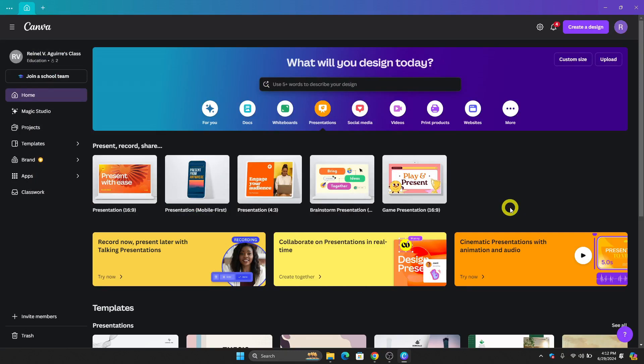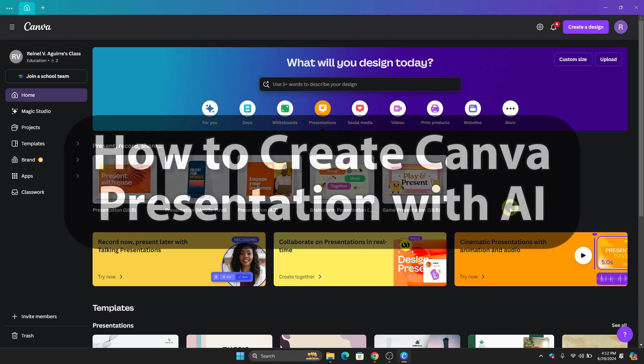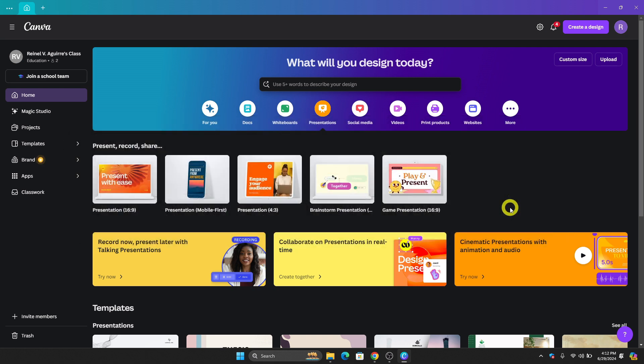Hello guys and welcome to TechTrick's tutorial. In today's video, I will show you the step-by-step tutorial on how to create a presentation in Canva with AI. So by the end of this video, you will learn how to do this. Without further ado, let's get into it.